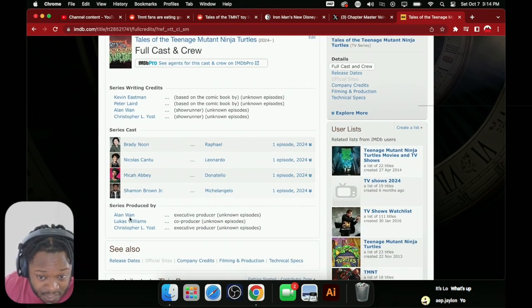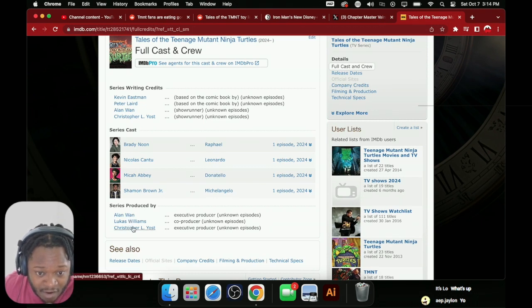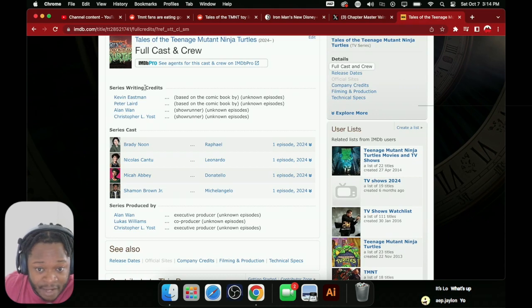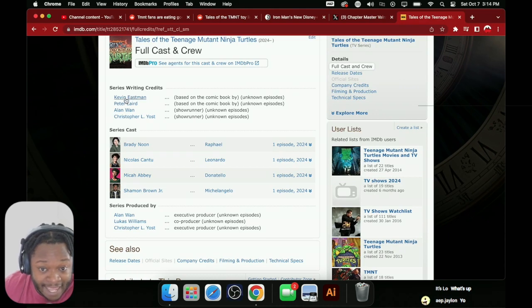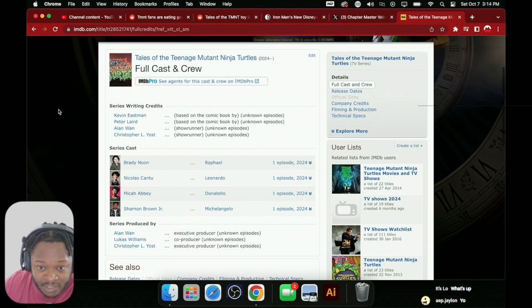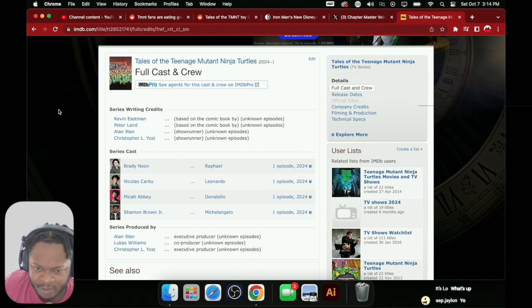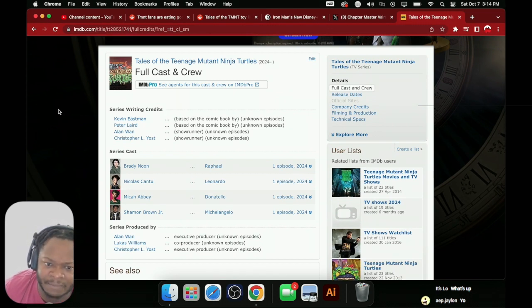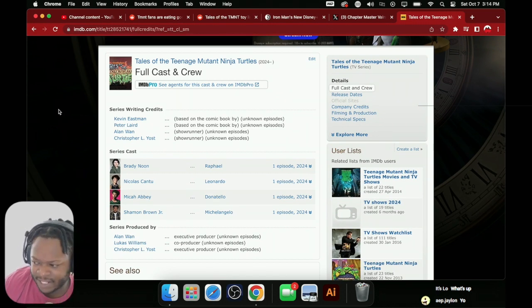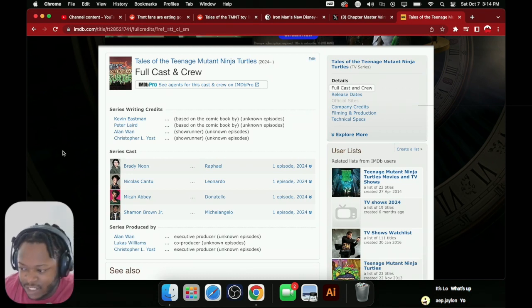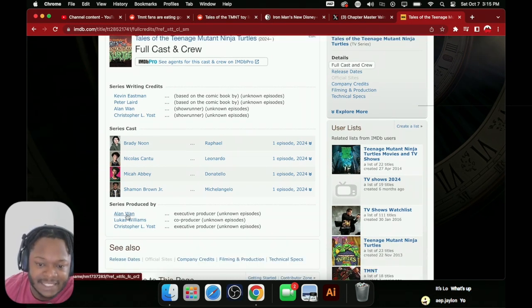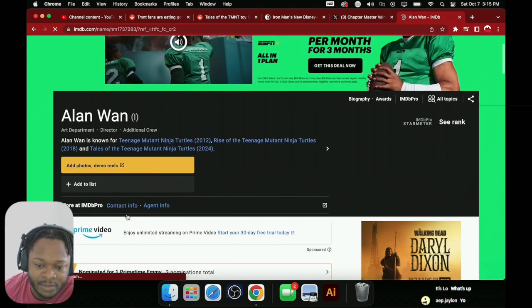This is the executive producers though - Alan Wan, Lucas Williams, and Christopher Yost. All right, the writers. They got Kevin Eastman, which is the creator of the turtles in there, and Peter Laird that was very pivotal in the story lines of the turtles, which is dope.